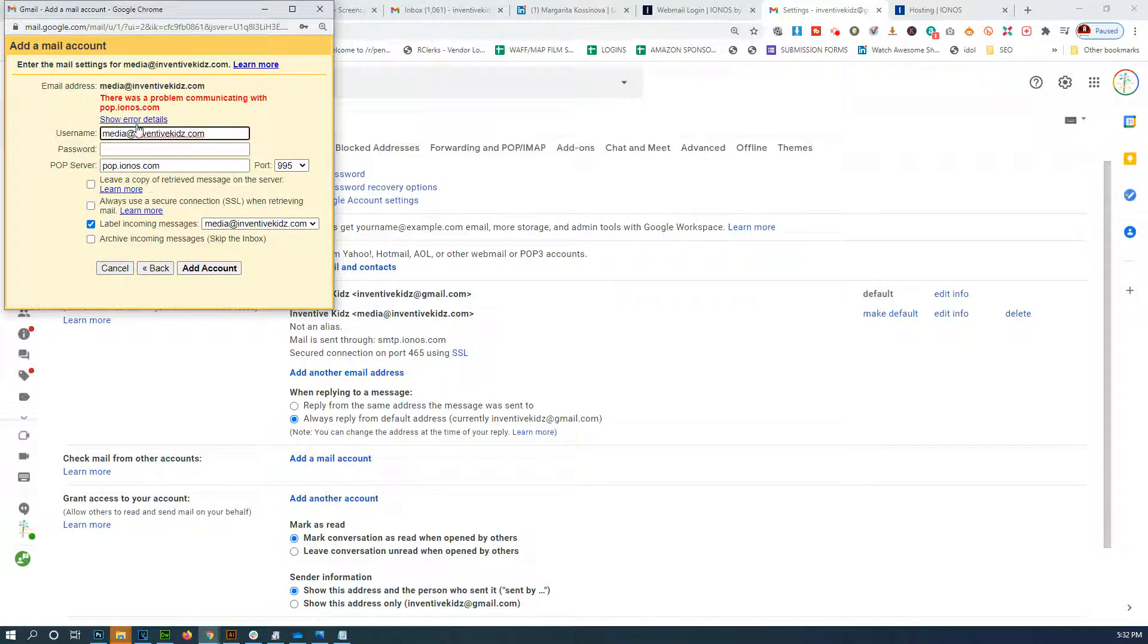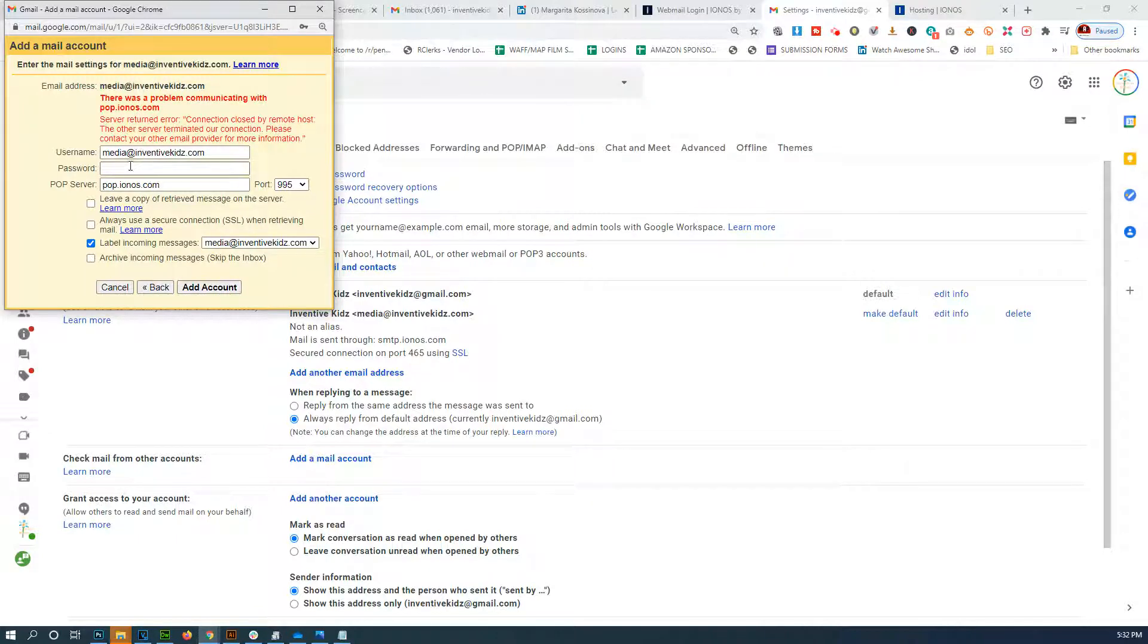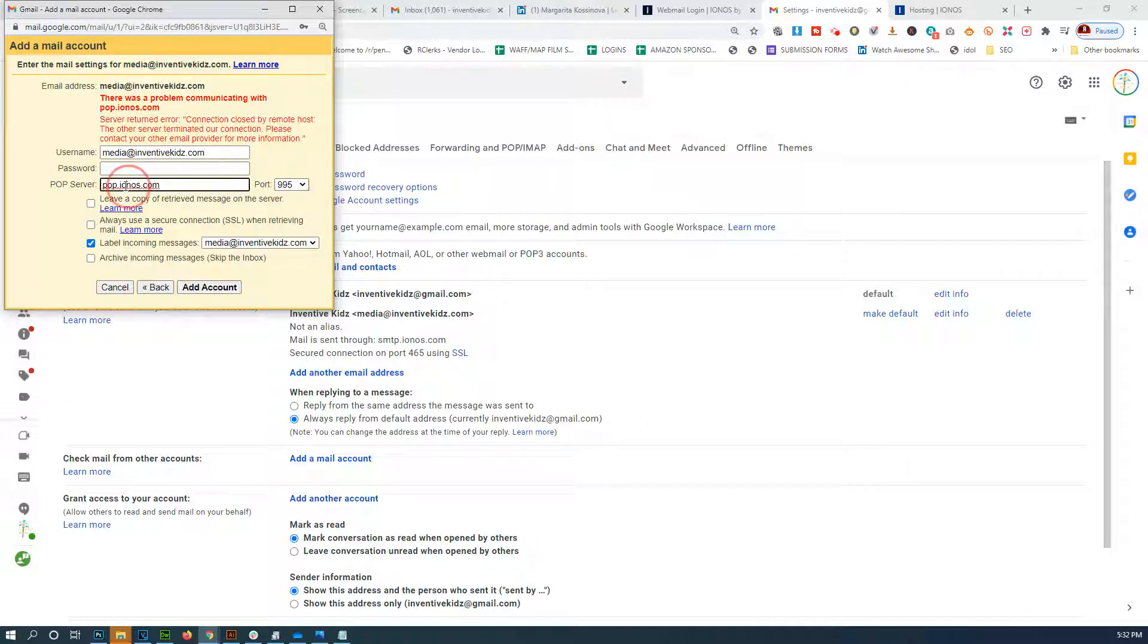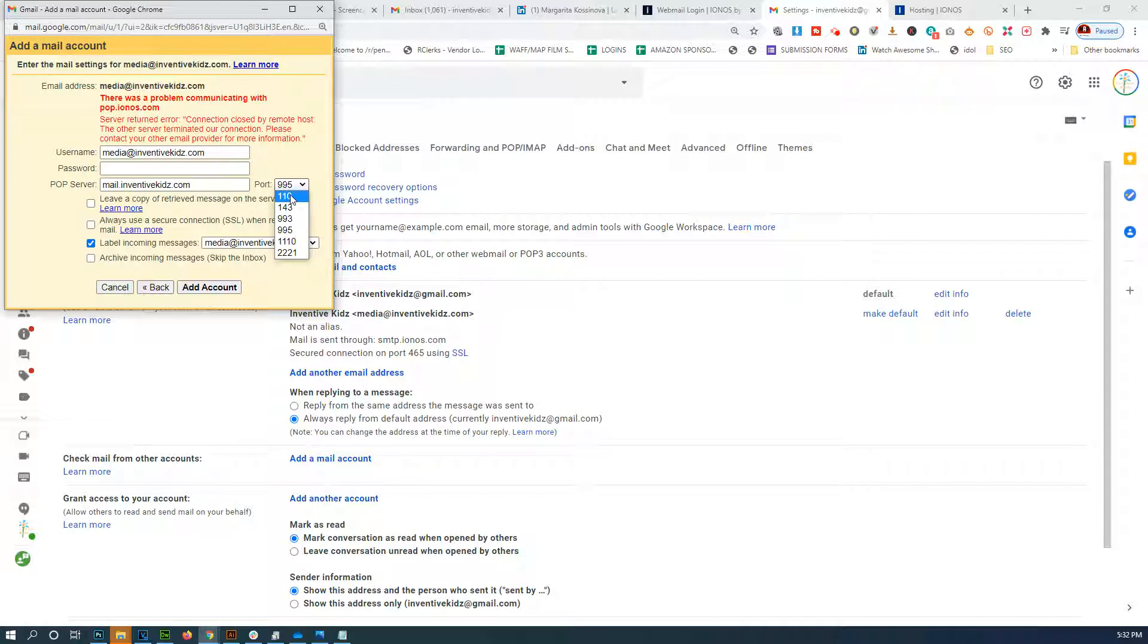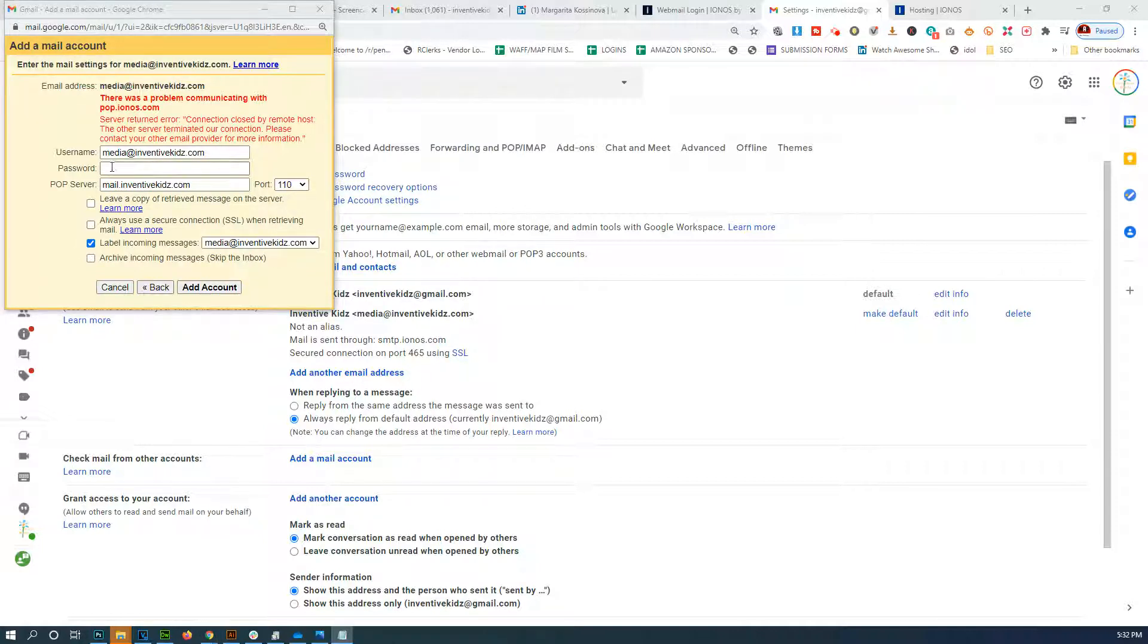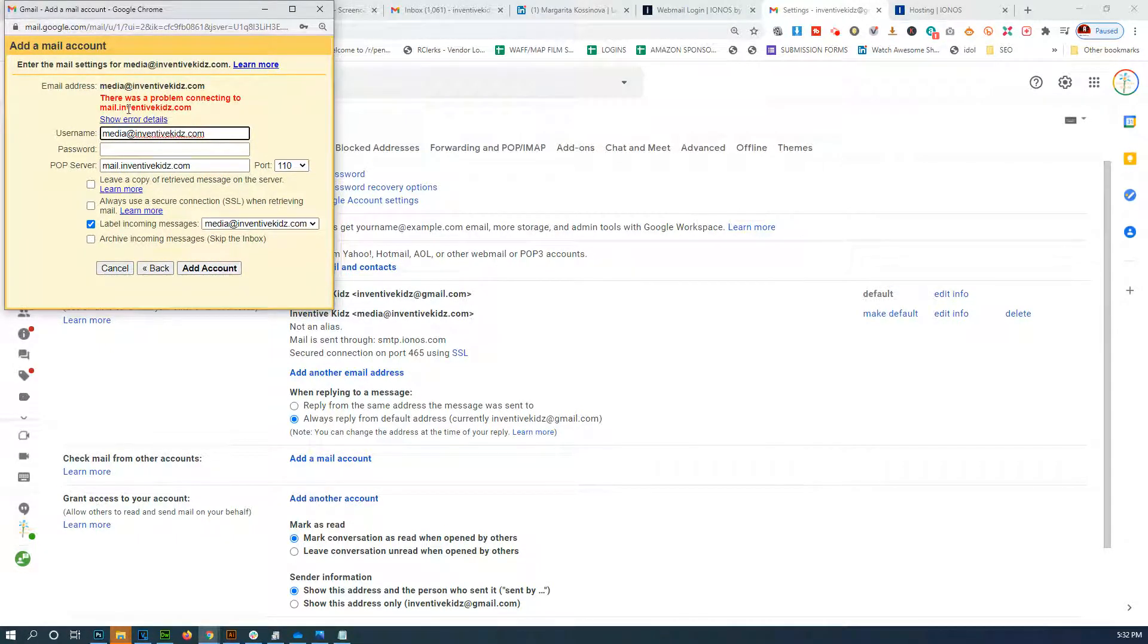Okay, so there's a problem - connection closed by remote host. So let's try this again. Let's try using mail dot domain name and we're going to change this to 110. Okay, still that does not work.